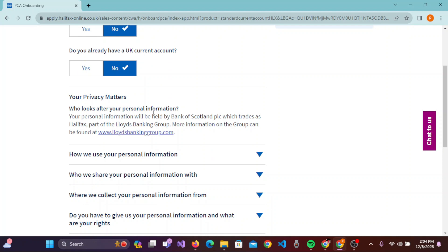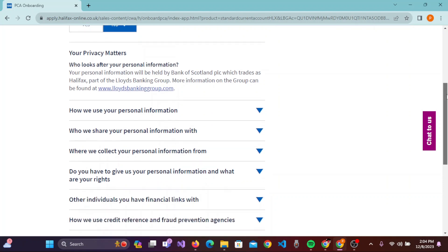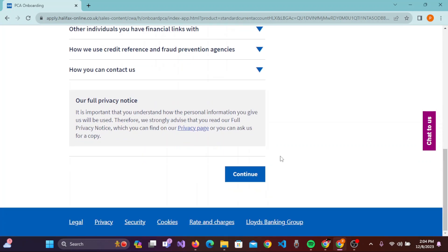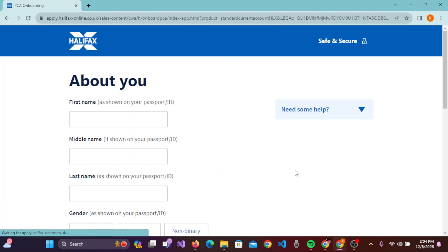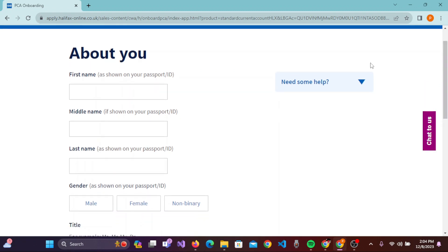You can read all this privacy information. When you scroll down, you will see the 'Continue' button — click on 'Continue'. You'll then be taken to the 'About You' page.